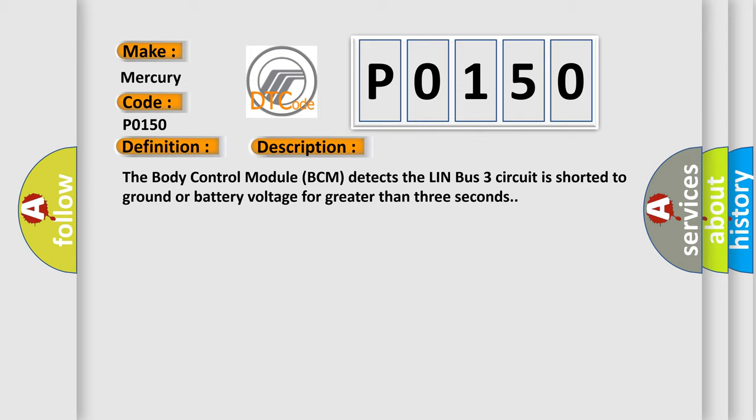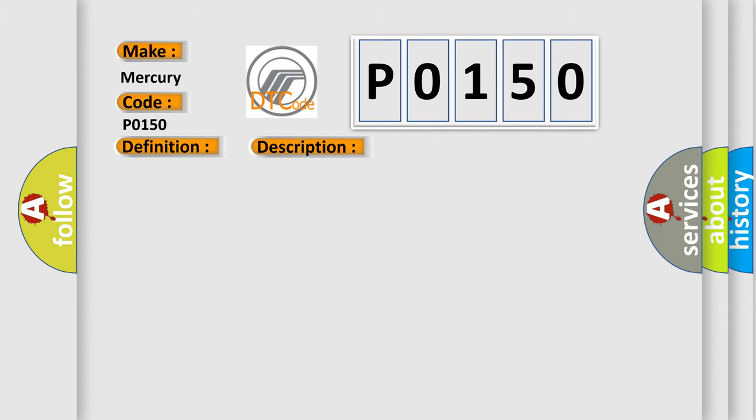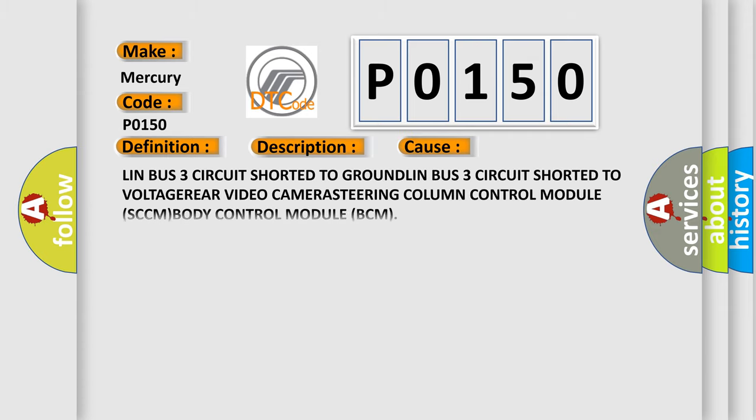This diagnostic error occurs most often in these cases: LIN-BUS-3 circuit is shorted to ground, LIN-BUS-3 circuit shorted to voltage, rear video camera, steering column control module SCCM, or body control module BCM.